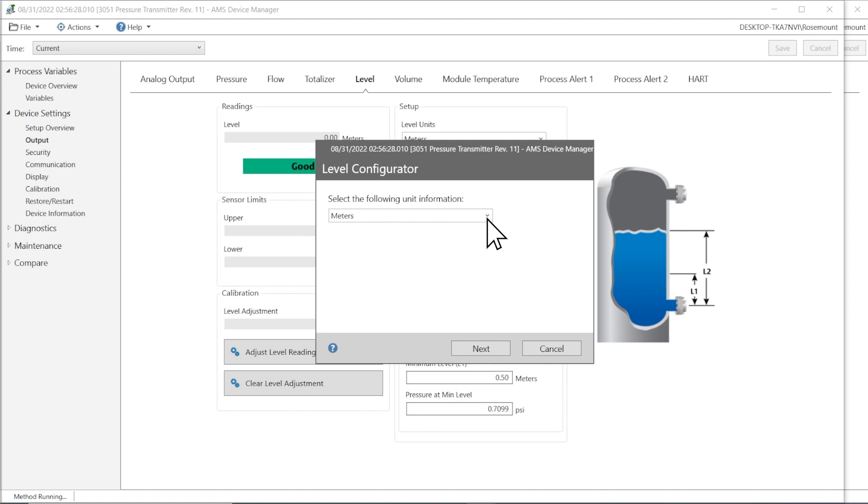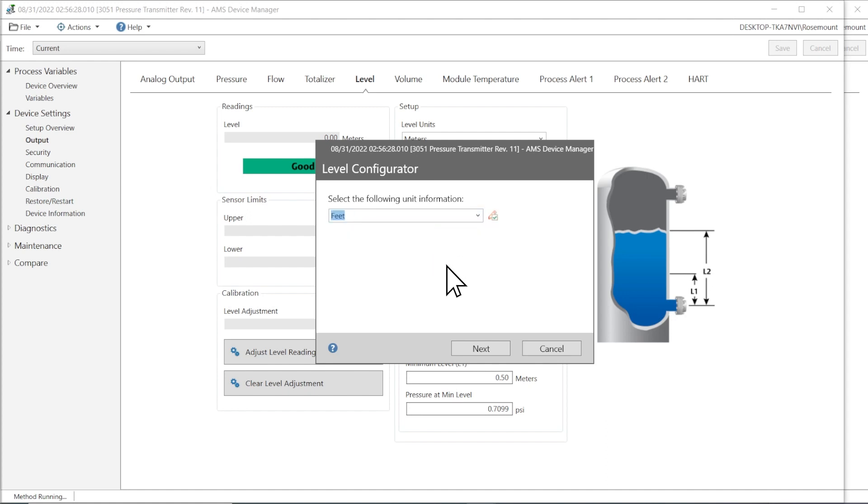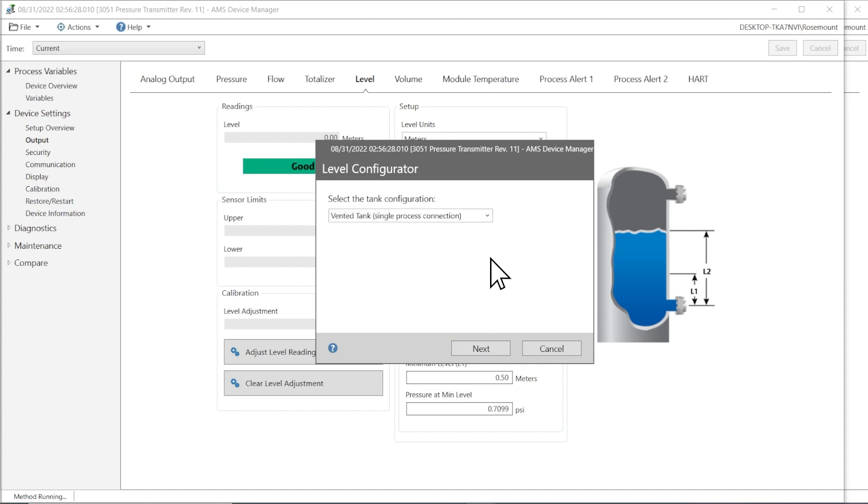First, enter your desired level units. Select the tank configuration.